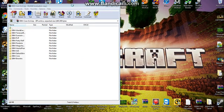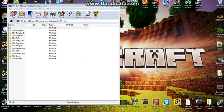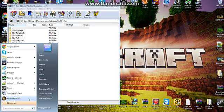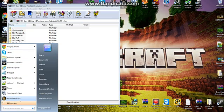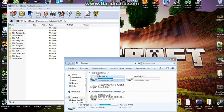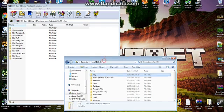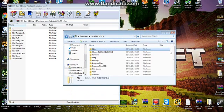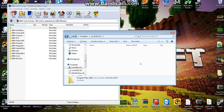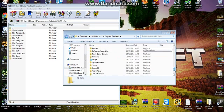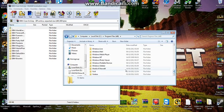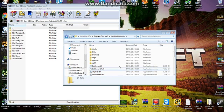You will need WinRAR for this. Then go to Computer, and unless you've moved it, it will be Program Files (x86), and then World of Warcraft.